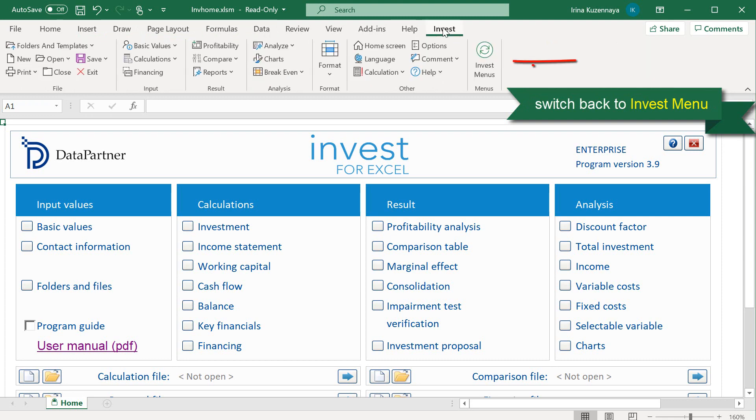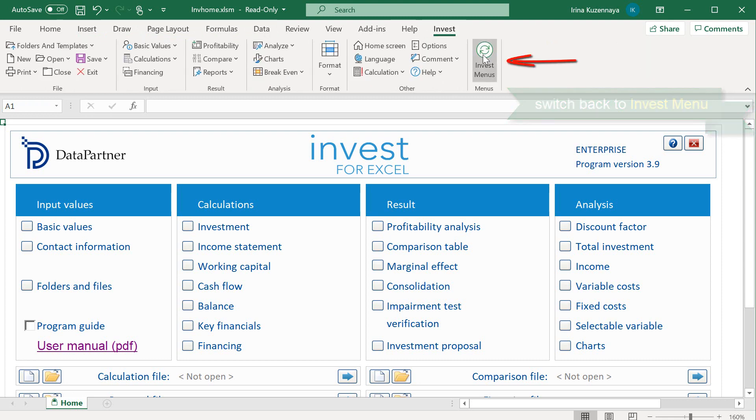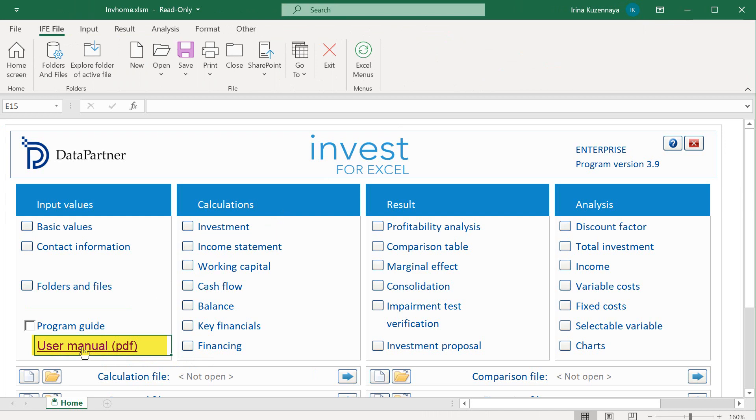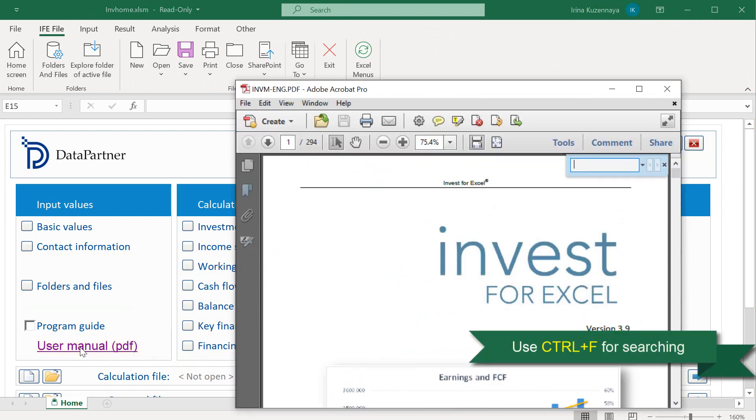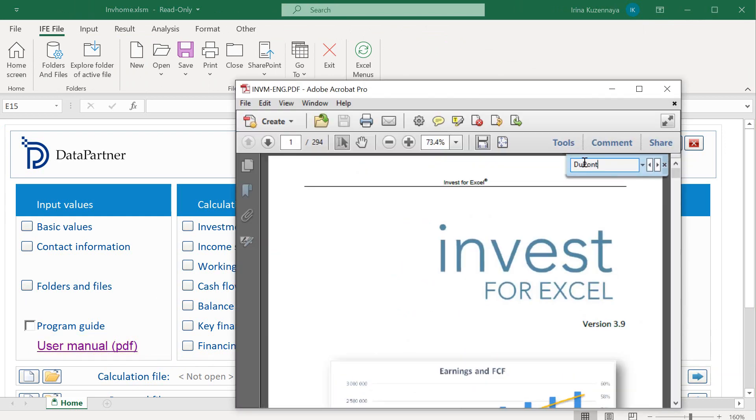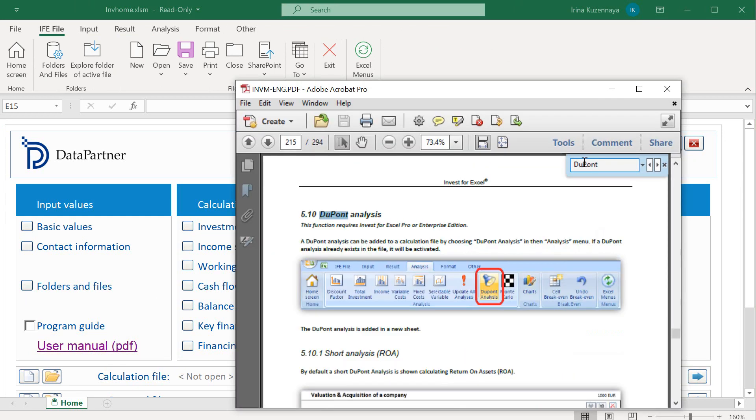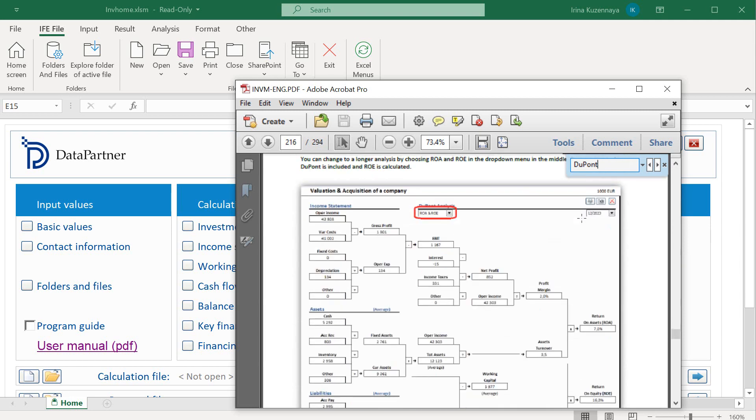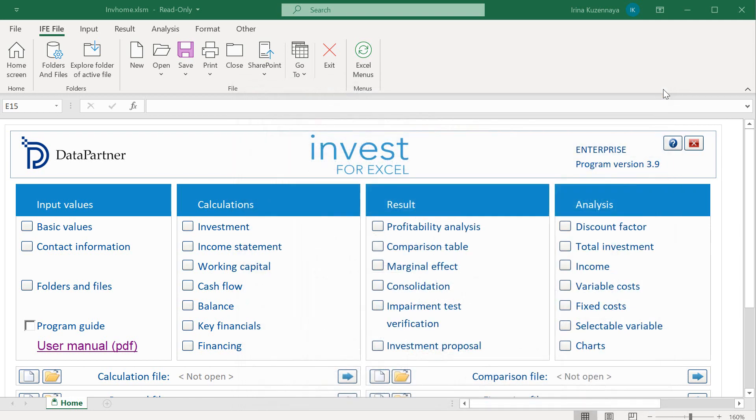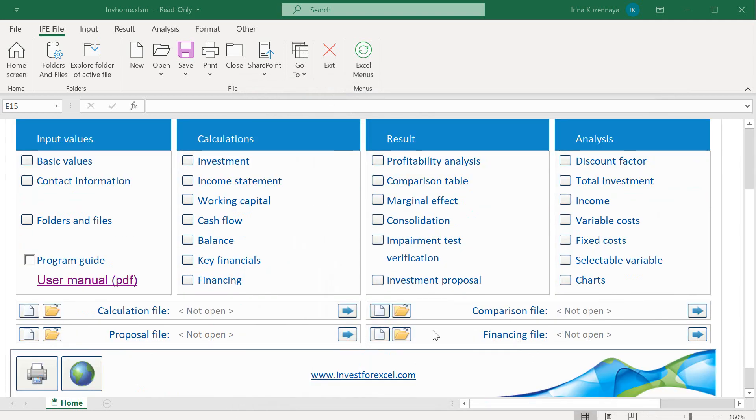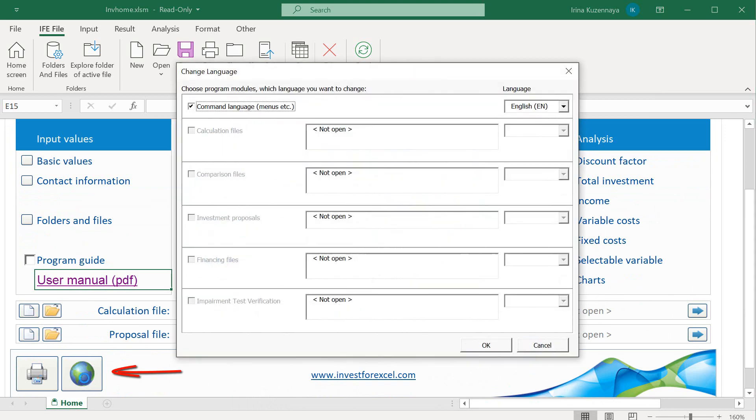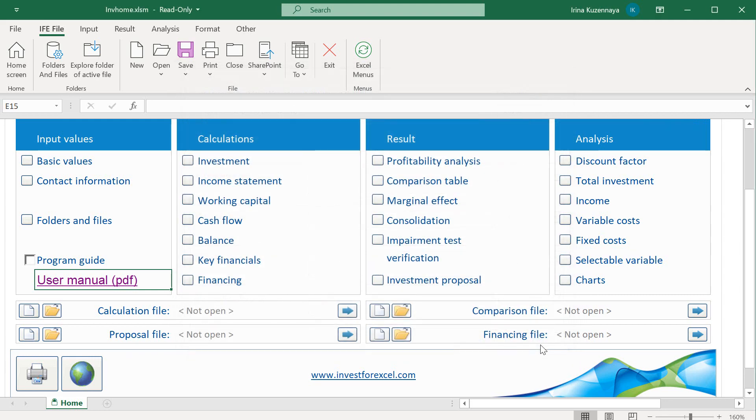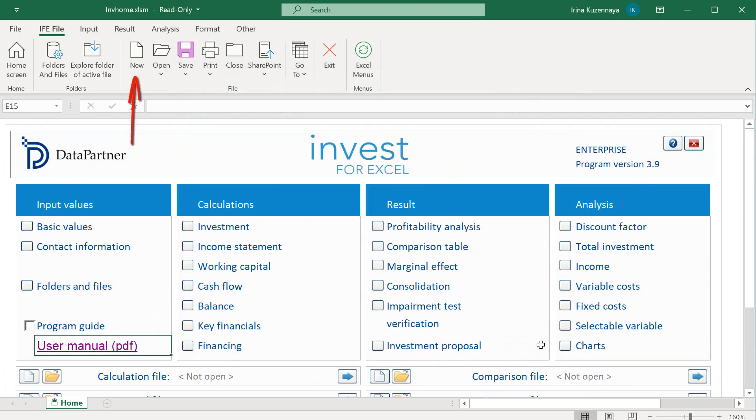Now let's switch back to Invest4Excel menu. If you have questions, try our smart user manual guide. There you can find formulas, explanations and pictures. There is also a very handy option of changing the program language and the language of your calculation files.